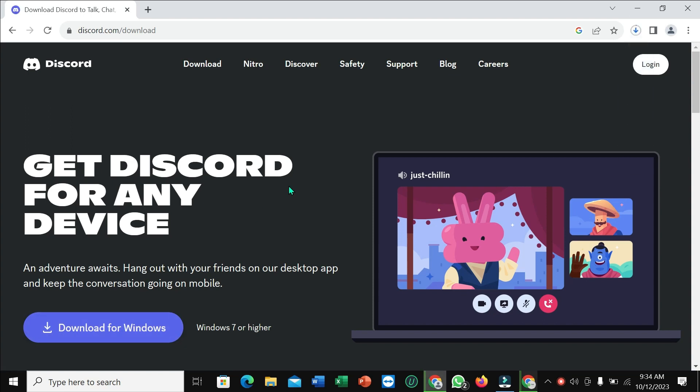And here you can see it started downloading. You just need to wait for it to complete 100 percent.